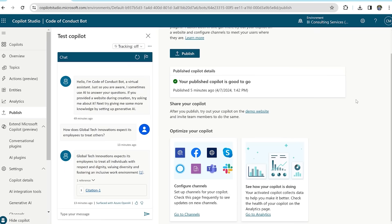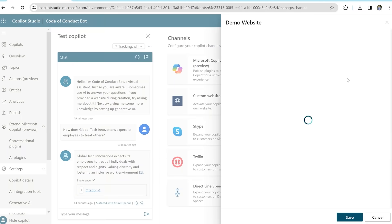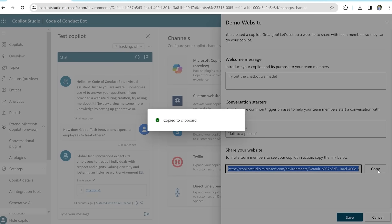Once published, we can create a custom website for the employees by selecting go to channels and clicking demo website and lastly copying the link to the website.